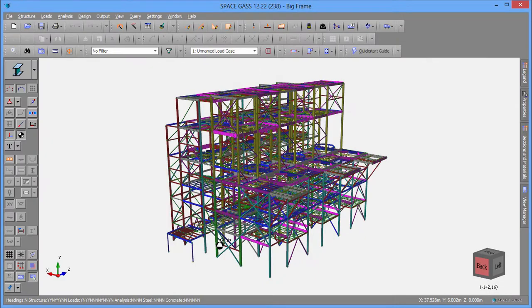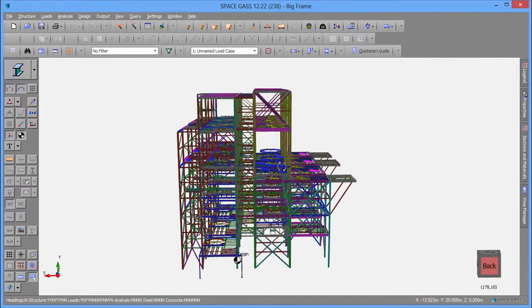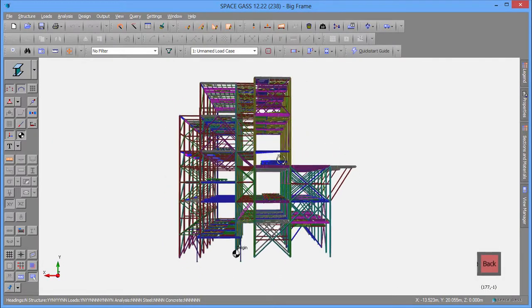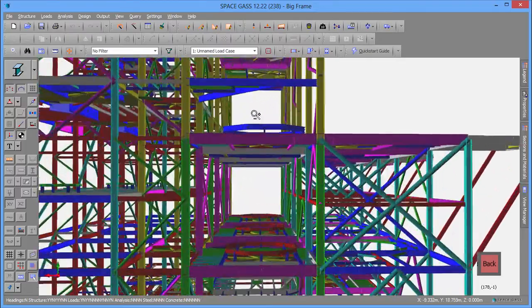You can conduct walkthroughs or perform close-up inspections of any parts of the model by zooming, panning, or rotating with your mouse.